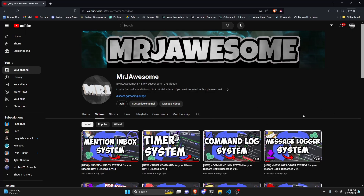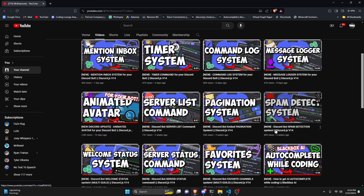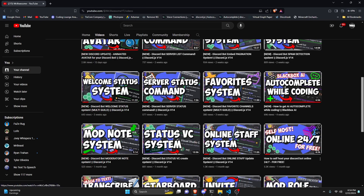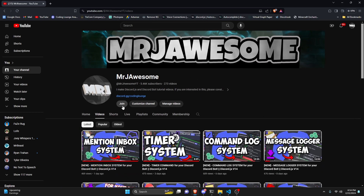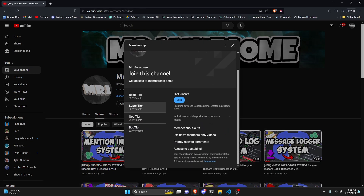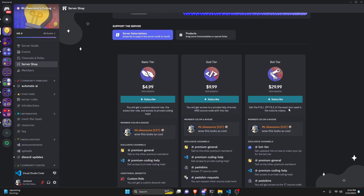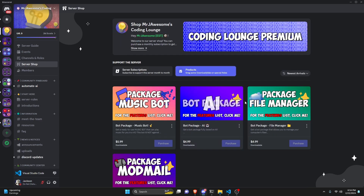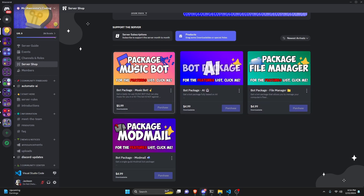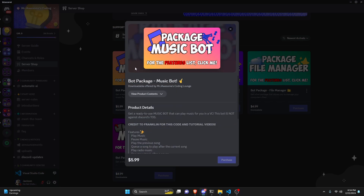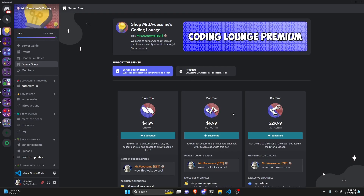Before I show you how to do this, I'd like to say that if you're interested in getting the source code from this video or any of the other videos on my channel, you can join a super or god tier subscription on YouTube, or get a god tier subscription on Discord. We also have a bot tier, which is a full zip file of the exact bot used in the tutorial videos, and four custom-made bot packages based on a specific topic. All of this will be in the description below, and with that, let's get into the code.